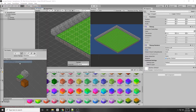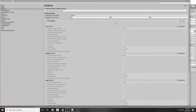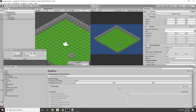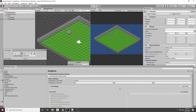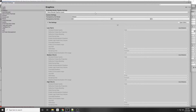Go to Edit > Project Settings > Graphics. There's a Transparency Sort Axis. Right now we're not using the Z axis at all — just X and Y. We want to sort by the Y axis so tiles closer to the bottom appear in front of tiles behind them. Set the Y value to 1. Also change the Transparency Sort Mode to Custom Axis.